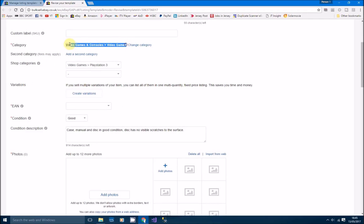The category is always going to be video games if you're going to do a bulk load of video games. If you want to optimize your listing on eBay, I would always suggest that you list in categories in bulk. So if you're doing video games, do all your video games in one go. If you're doing toys and games, do all your toys and games in one go.